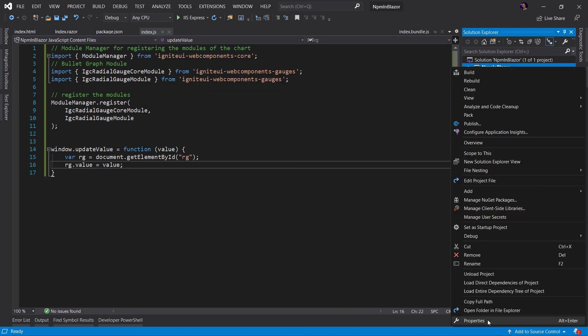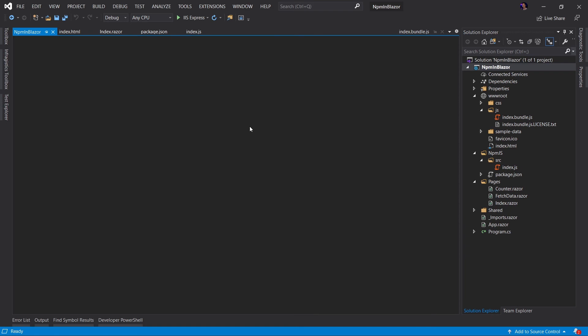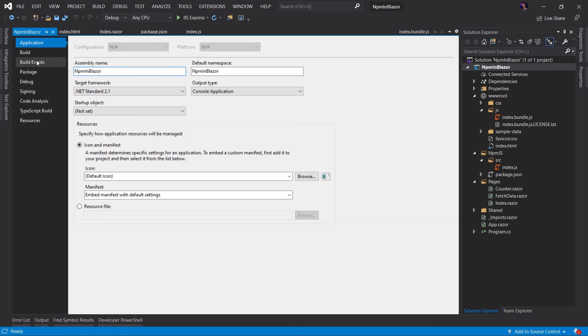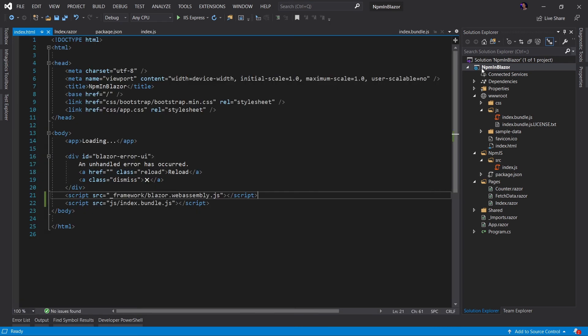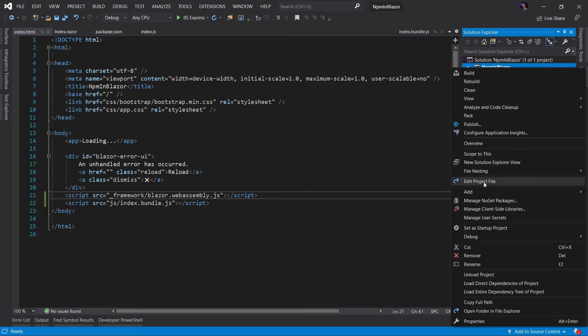Let's go ahead and right click our project and say properties, and we're going to go to our build event. And in the pre-build event command line, we're going to type NPM run build. This is going to be our build script. Go ahead and close that, but I don't want to just run that script. Let's go ahead and edit this file or project file. And here's our command.